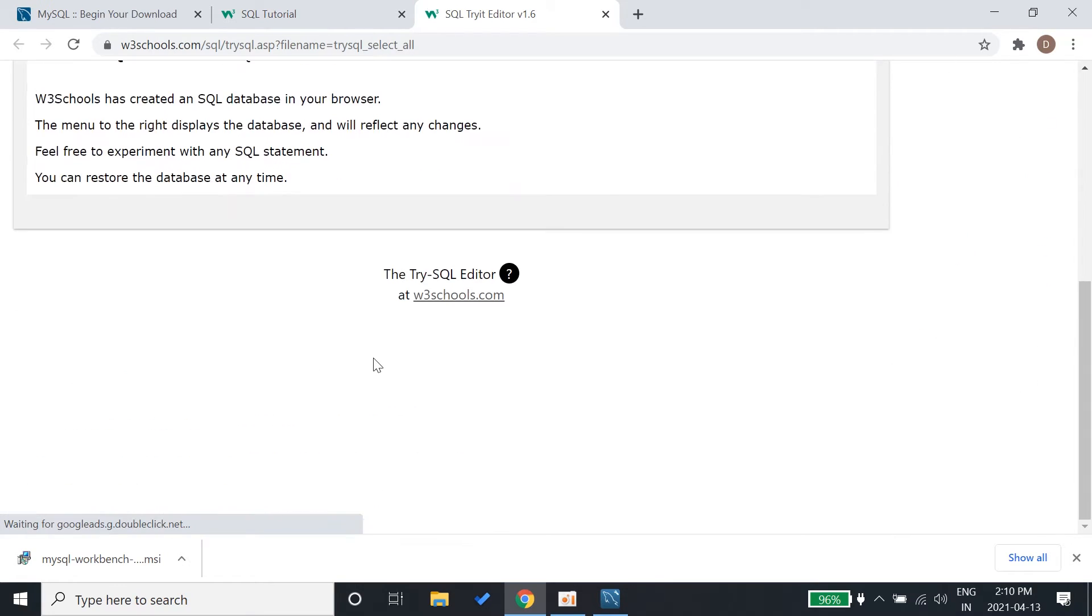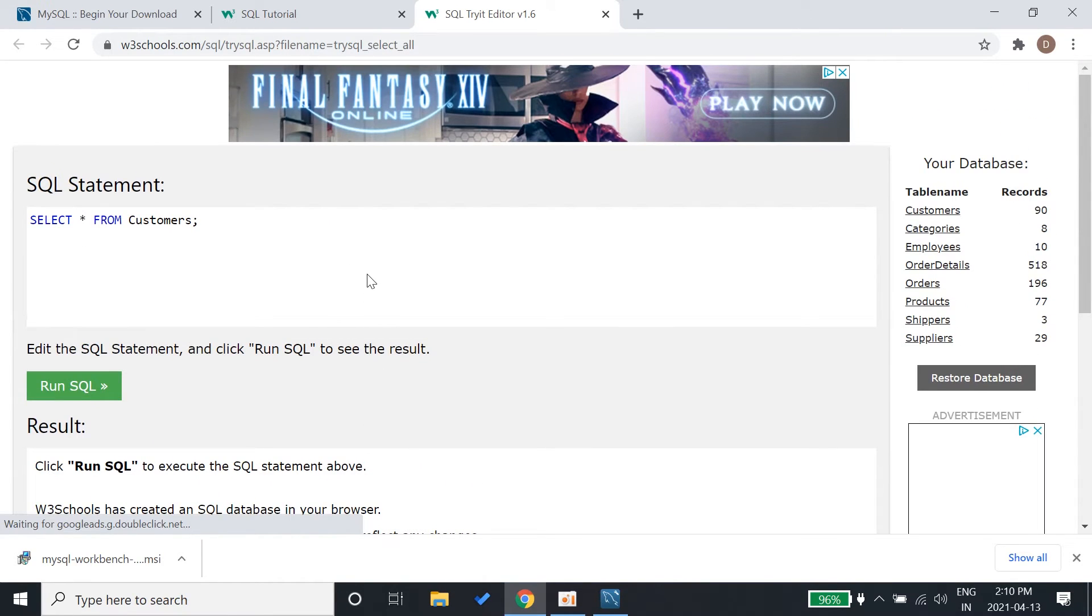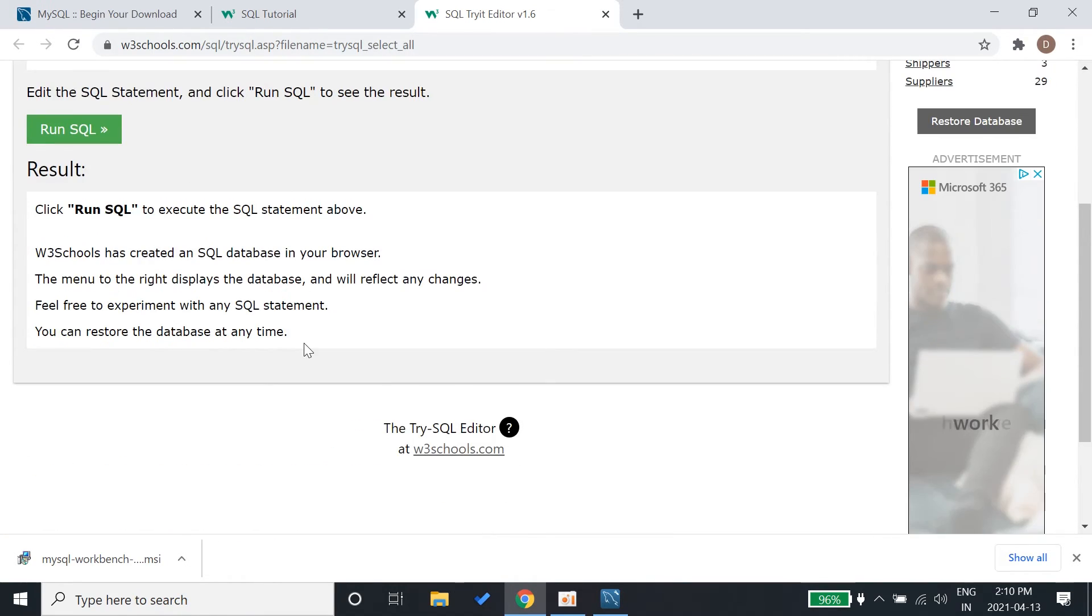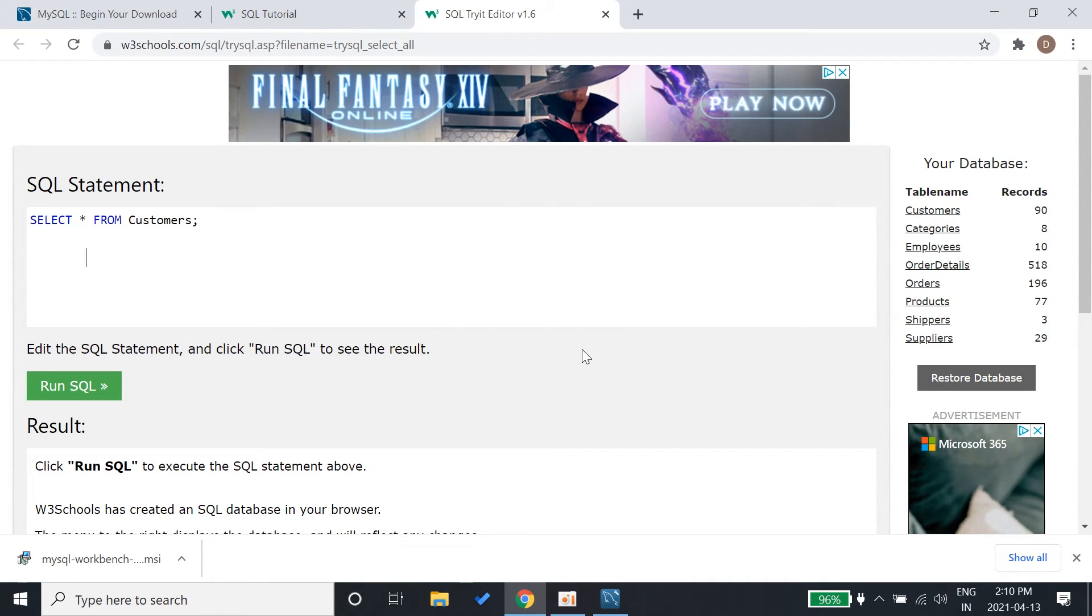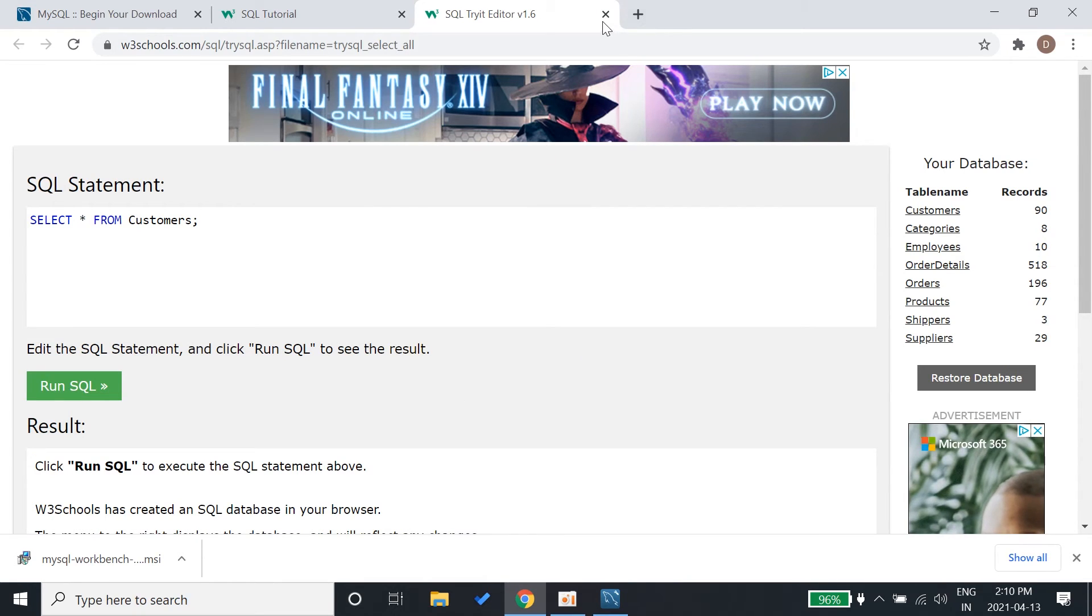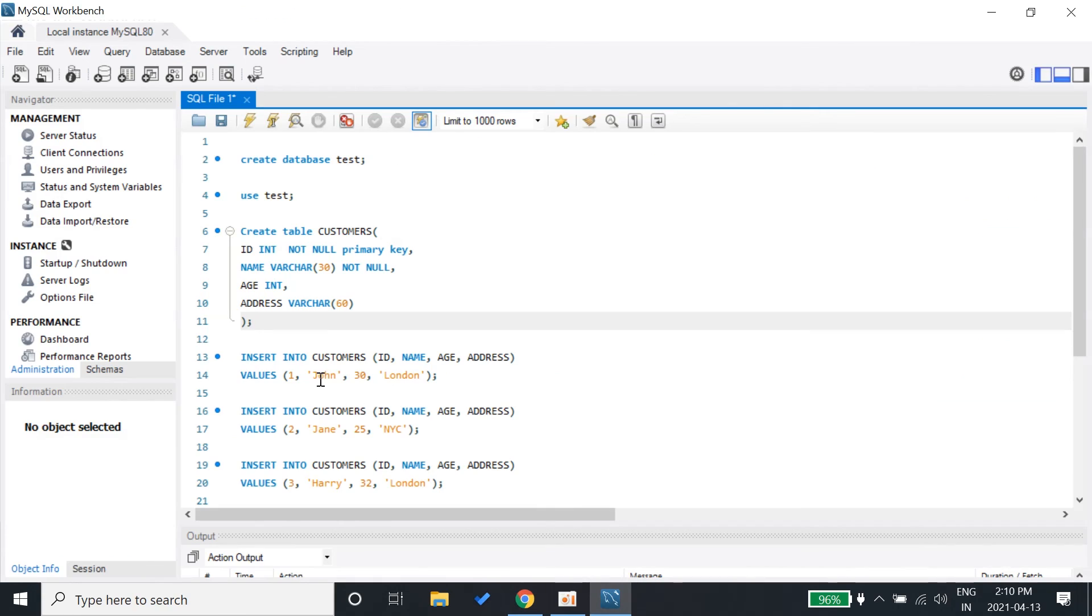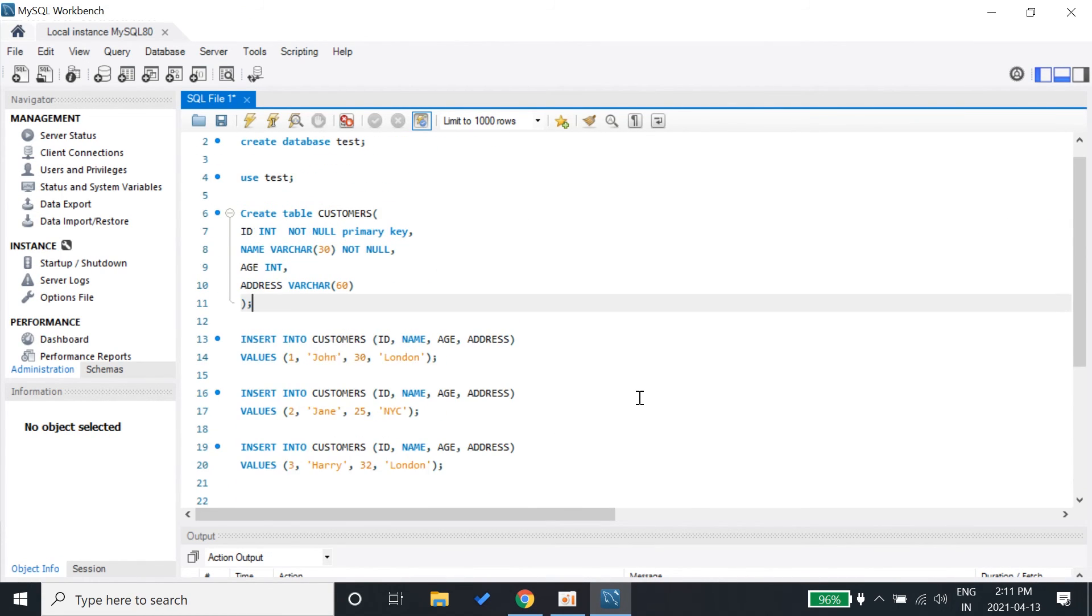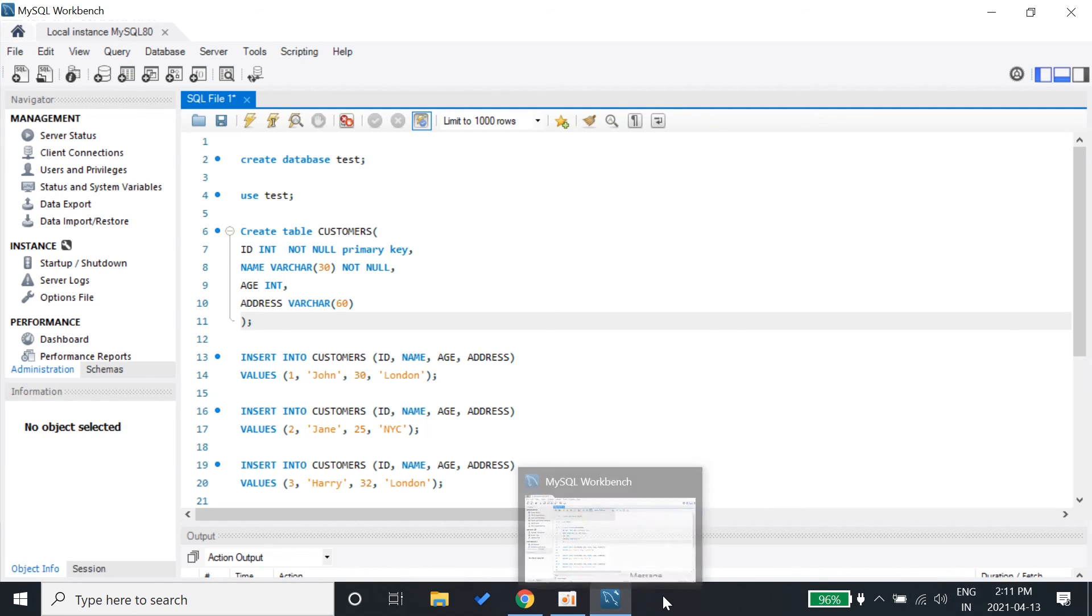Just like w3schools there are a lot of more websites which provide these things. You can try those also. If you want something personalized you can go to MySQL workbench and download it. I think that's for today's video and from the next video we'll start on the SQL part. See you in the next video.